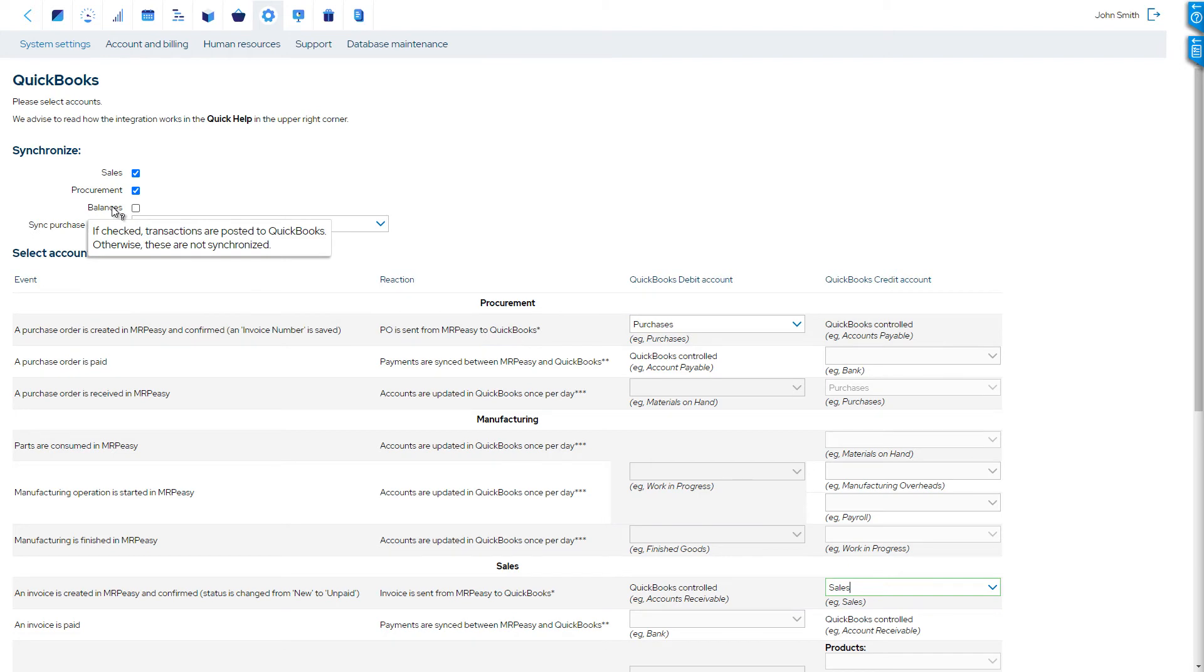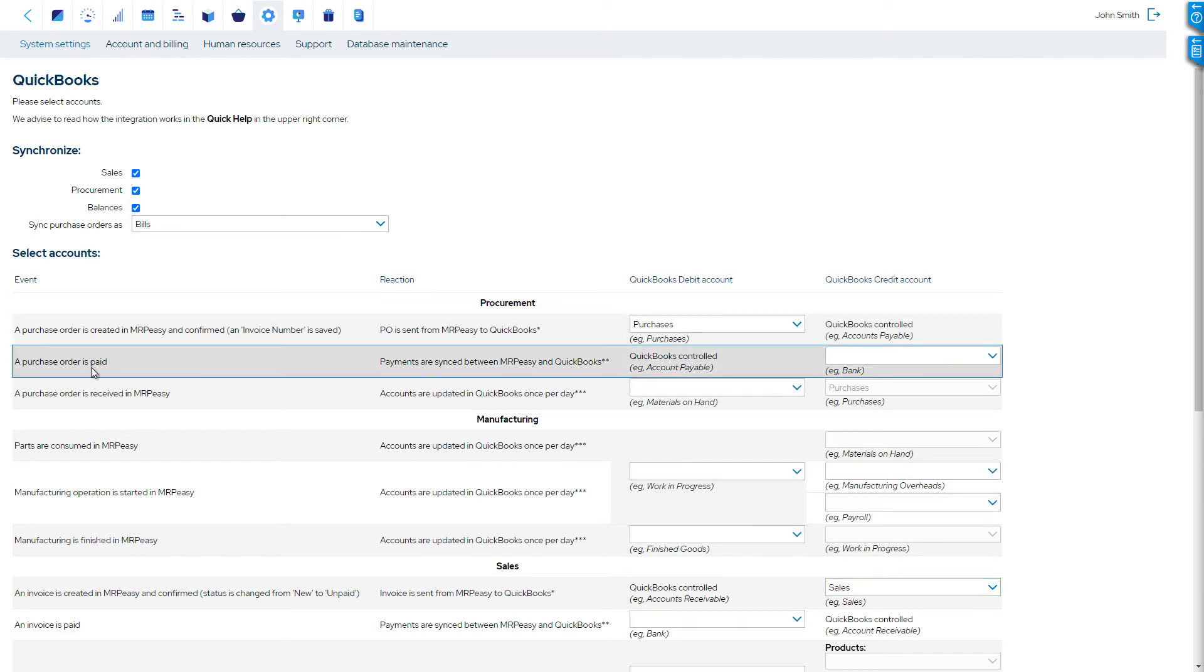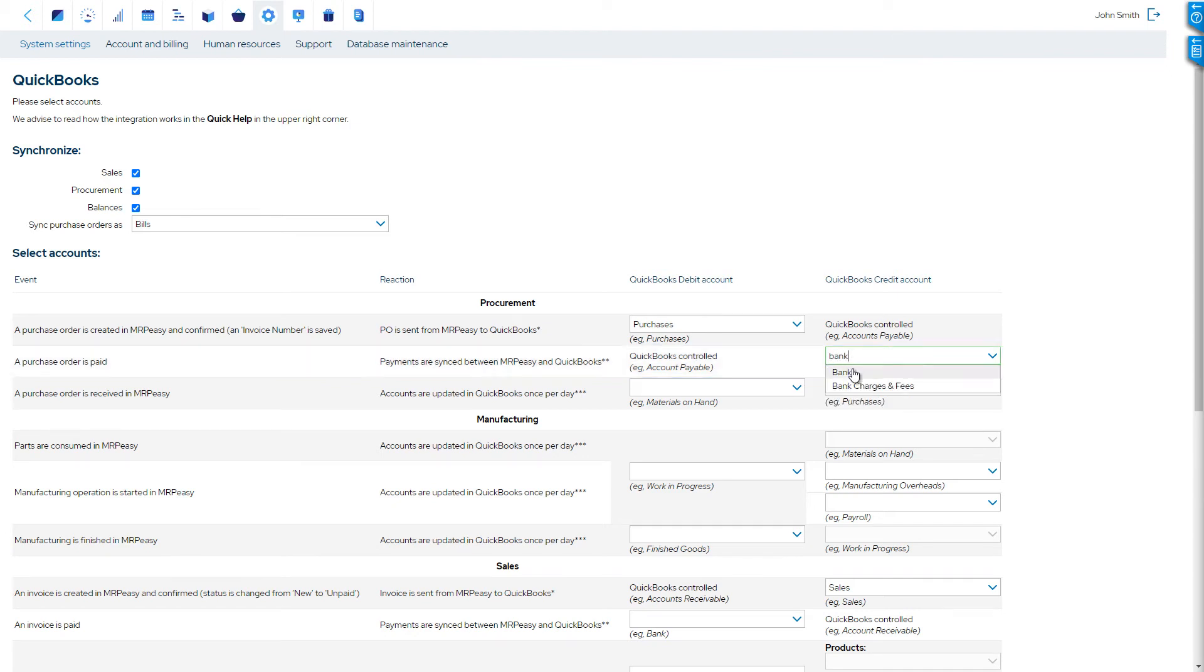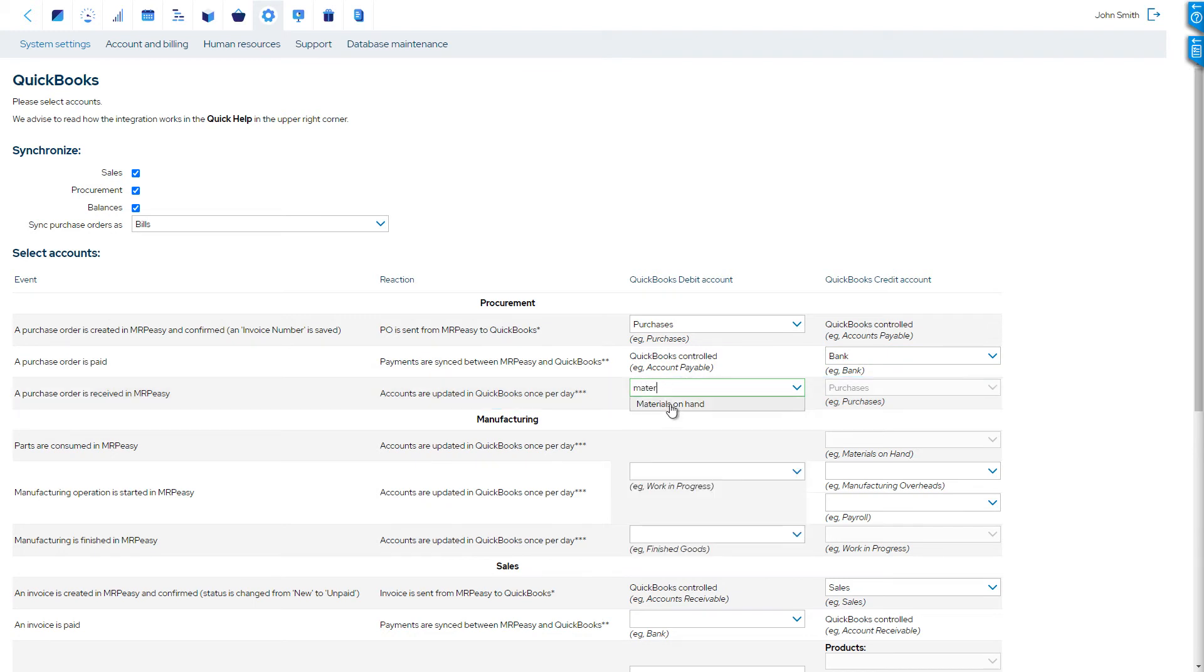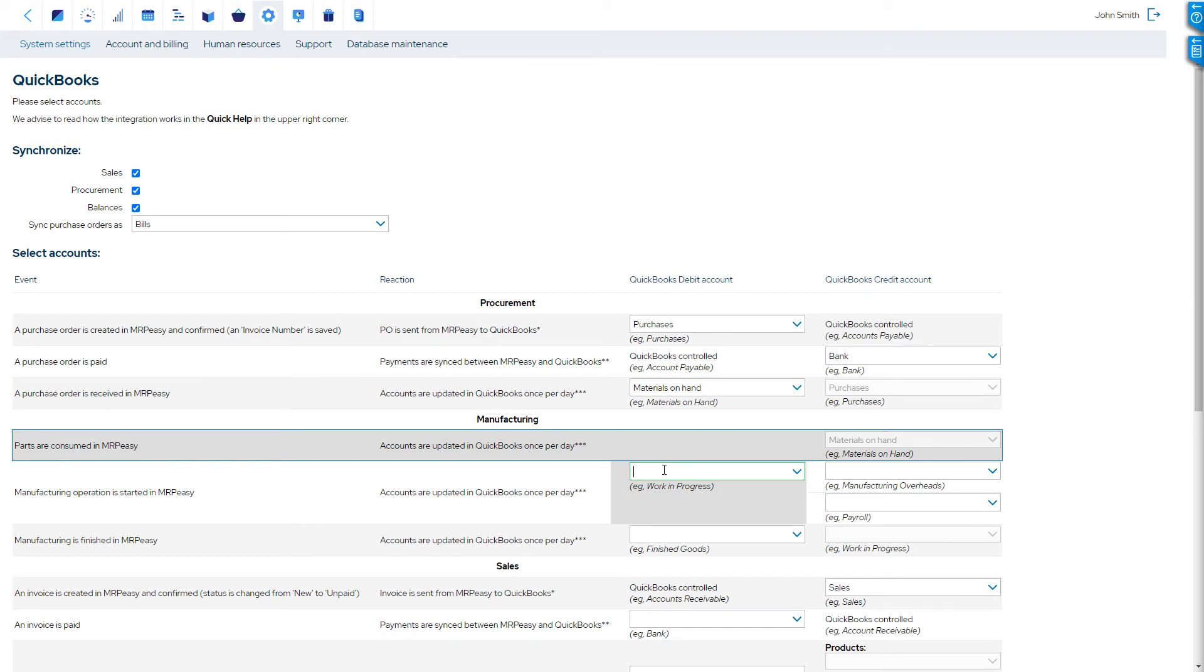If balances are synchronized, then additionally, the following accounts must be chosen: the default bank account for payments on purchases; the inventory account for materials on hand which are in stock; and the work-in-progress account for the value of products that are currently being manufactured.